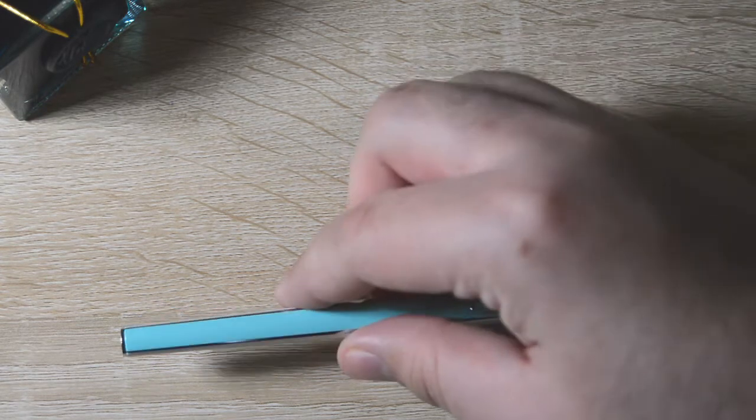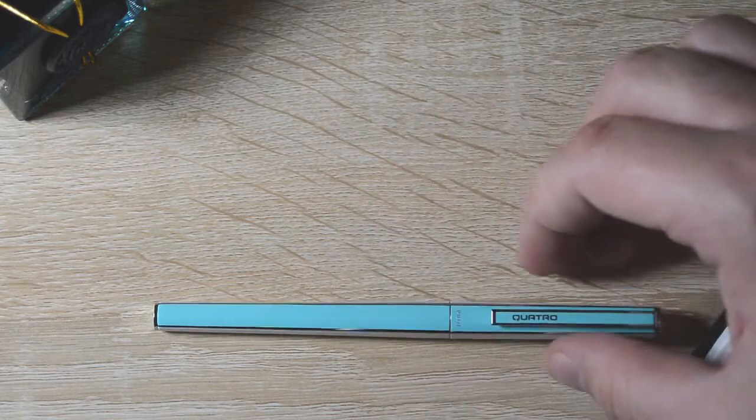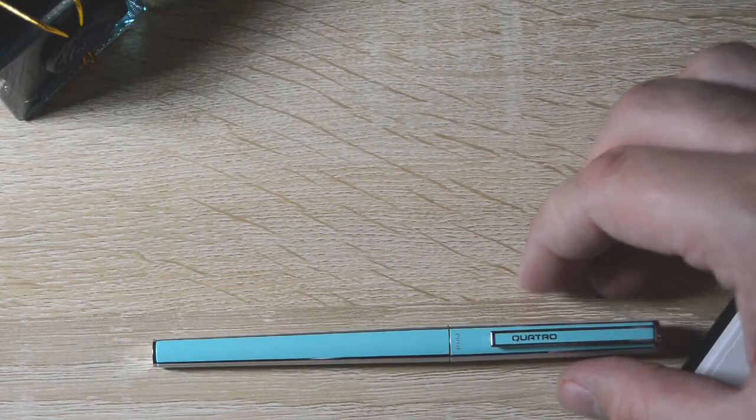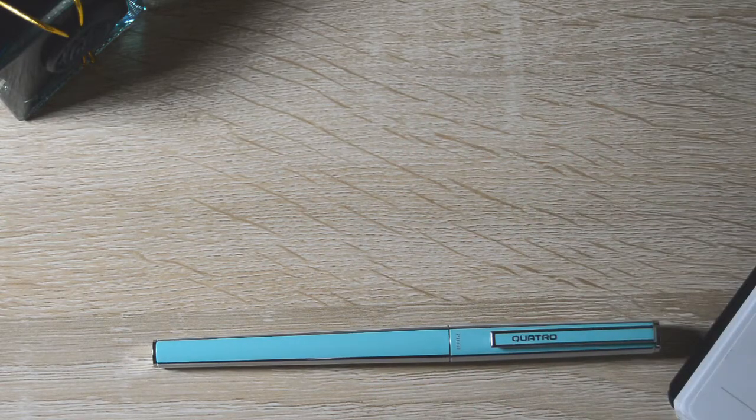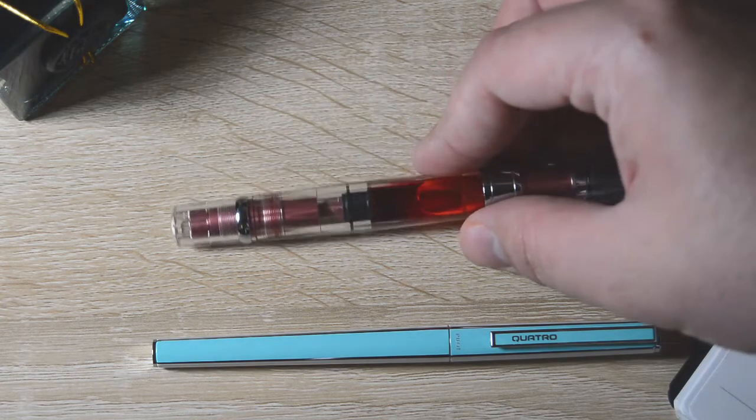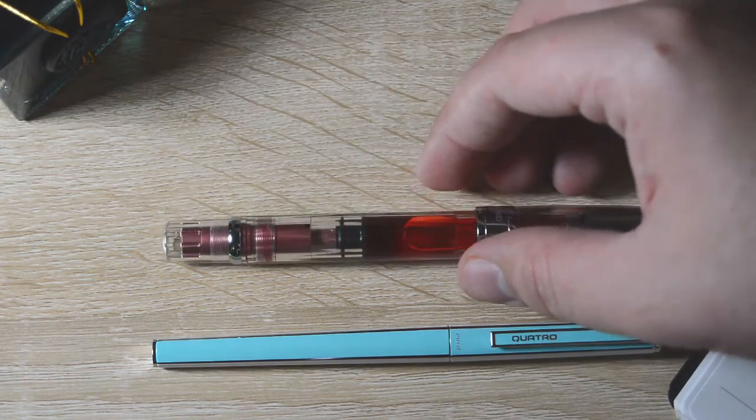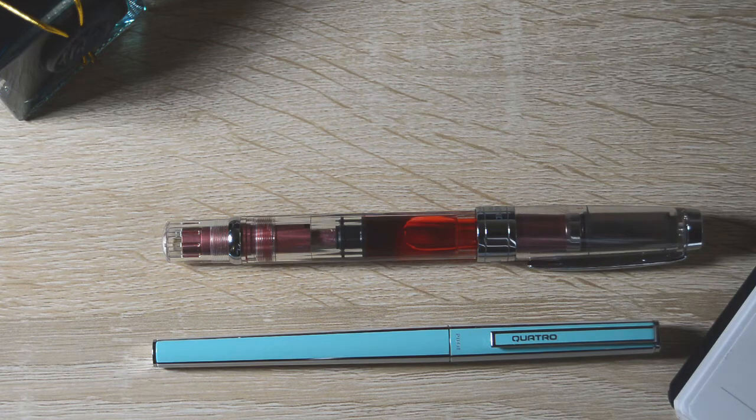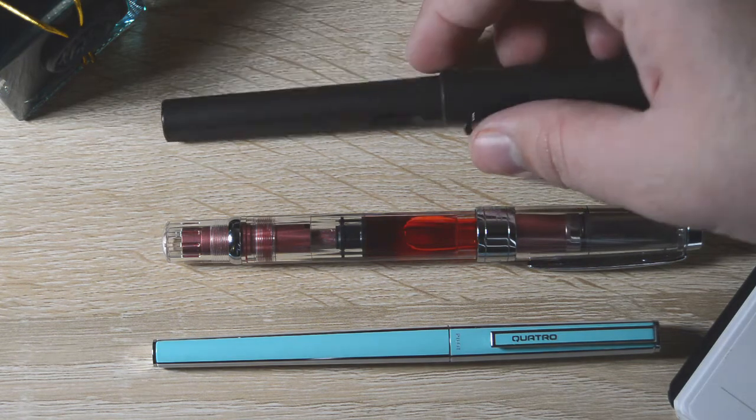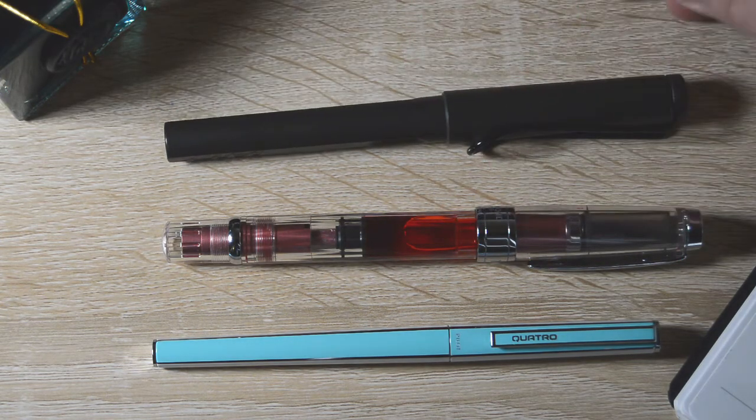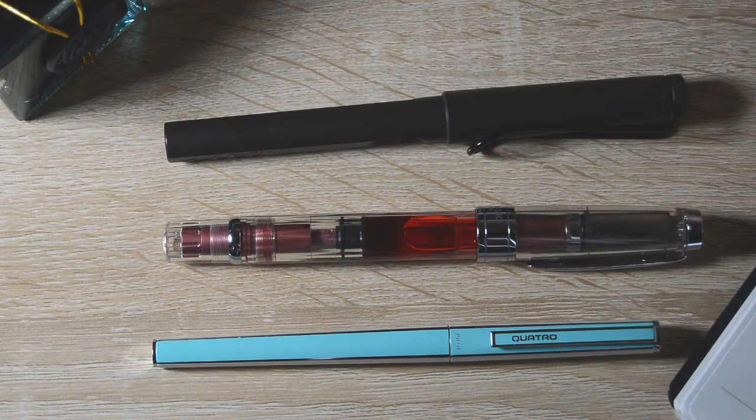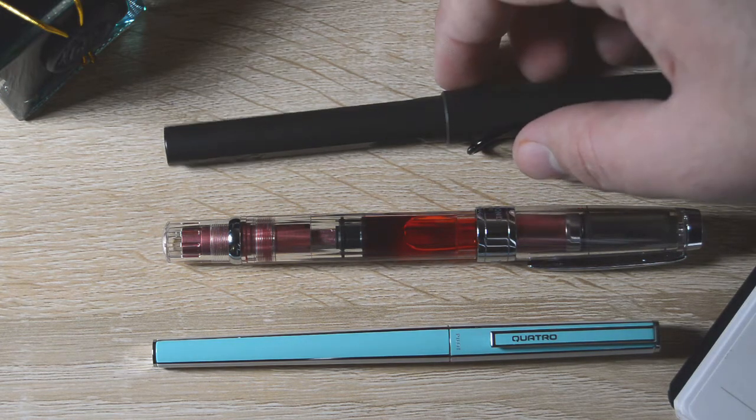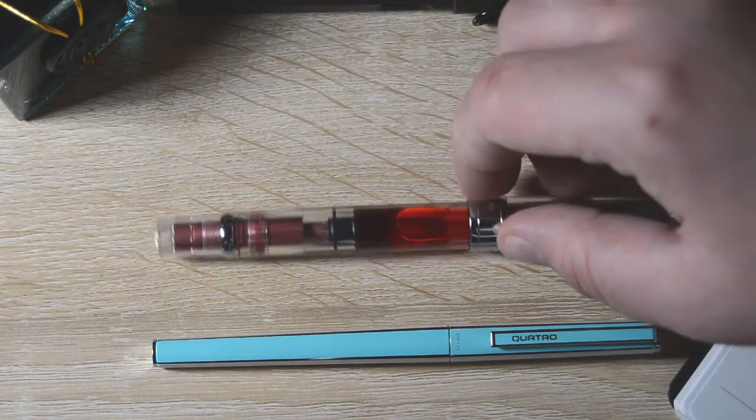Alright, go ahead and jump into some size comparisons here. So first up we have, of course, the Pilot Quattro in that beautiful mint and white color. And I'm just going to bring out some pens that I use fairly often. So first up is going to be the Twsbi 580 All. And next up is the Lamy Safari. Both these pens are kind of mid-range on the higher side, mid-range at least for beginner fountain pens lengthwise. And you can see this one is a little shorter than them.